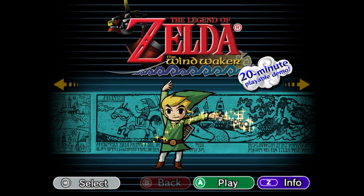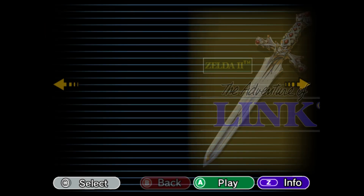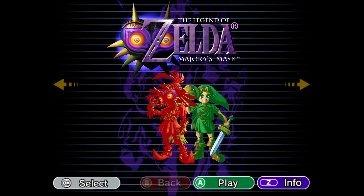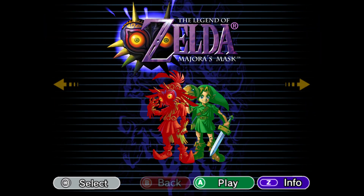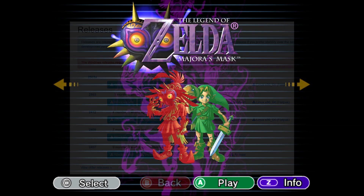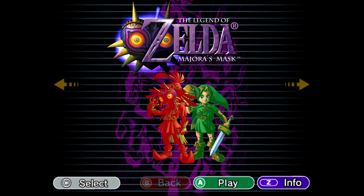In this video I'll be showing you how to set up an EGD texture pack for Majora's Mask GameCube version from the Legend of Zelda Collector's Edition game, and we will be doing this in the GameCube Dolphin emulator version 2503A. This texture pack is compatible with all regions of the game and it's also compatible with some fan translations.